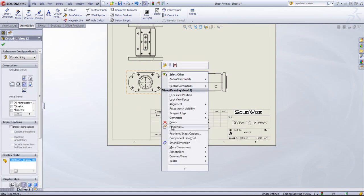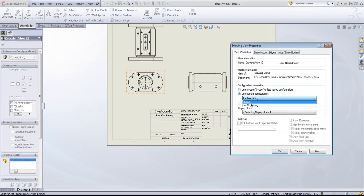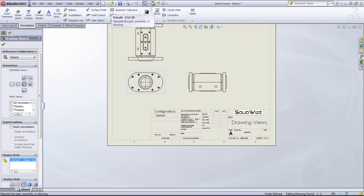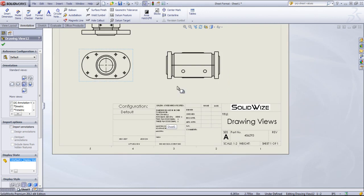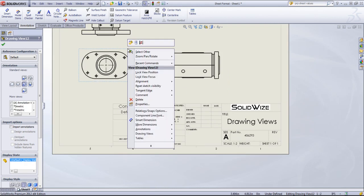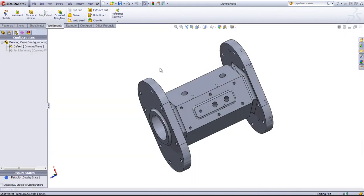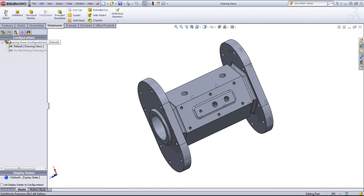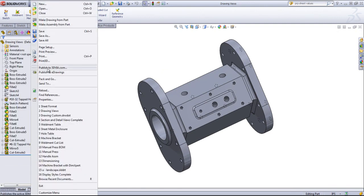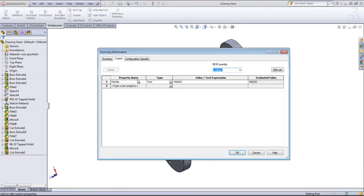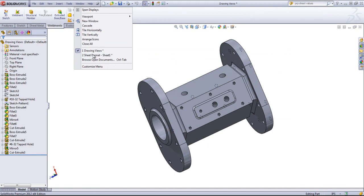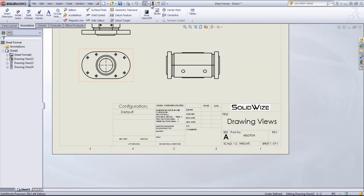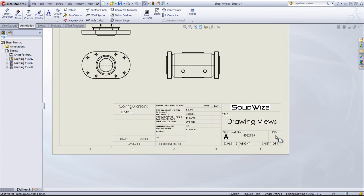Whenever I change the configuration, if I change this to default, it'll update the configuration name. Now, if I go back into the part, I have a custom property of a part number defined. If I update this and go back into the drawing, that part number is now going to update. If you have different revisions of your part, you can either enter this in manually or you can create a custom property within the part and have it link to that custom property.